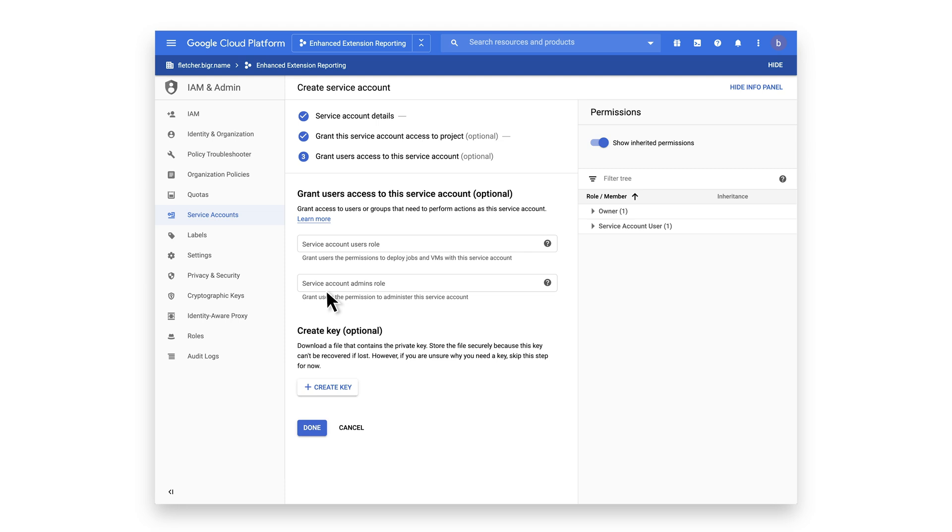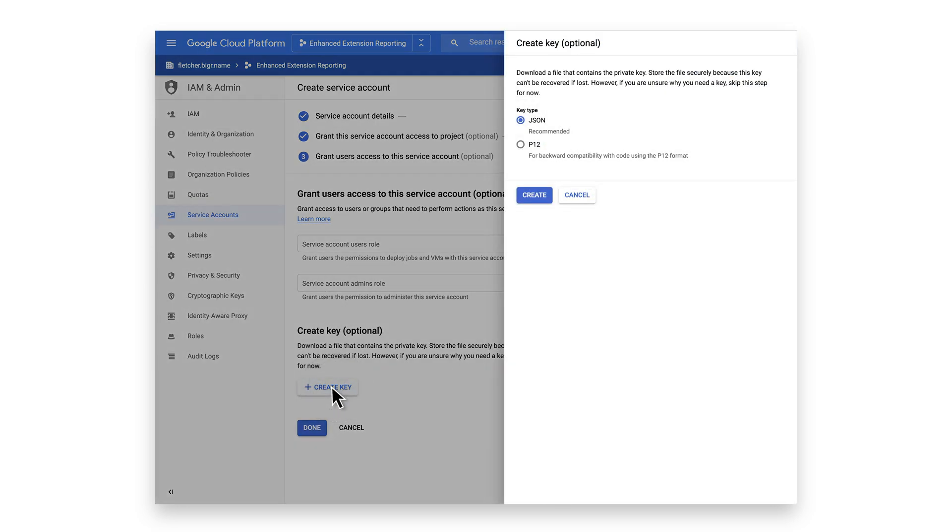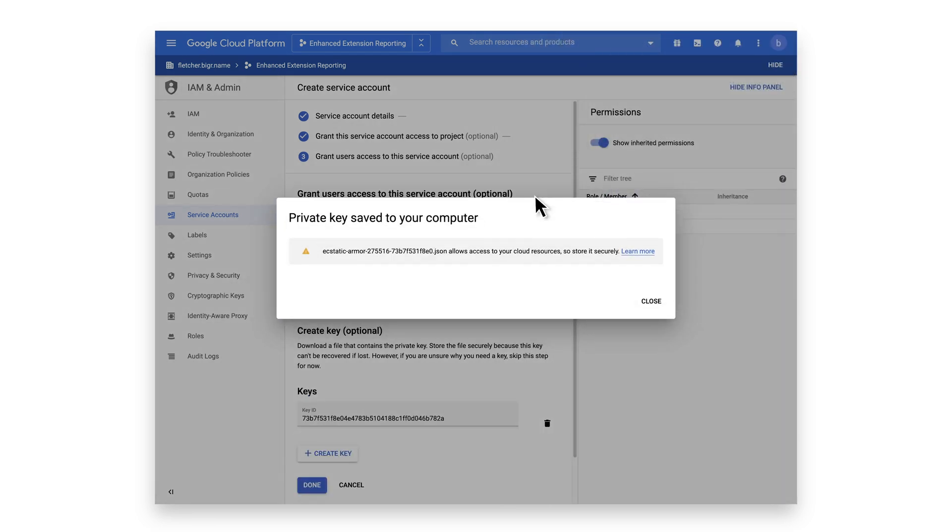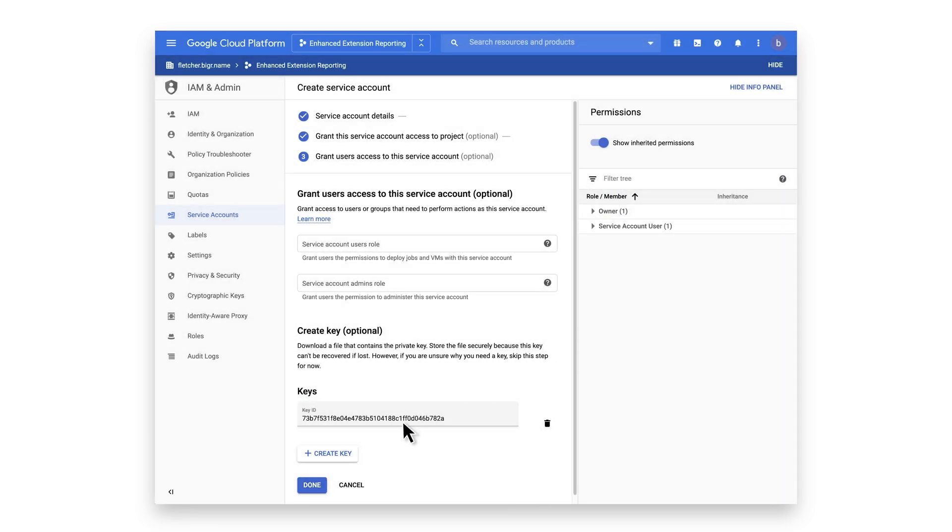Next, let's create a key. A JSON file is recommended. Click Create to have your private key saved to your local machine. Click Done.